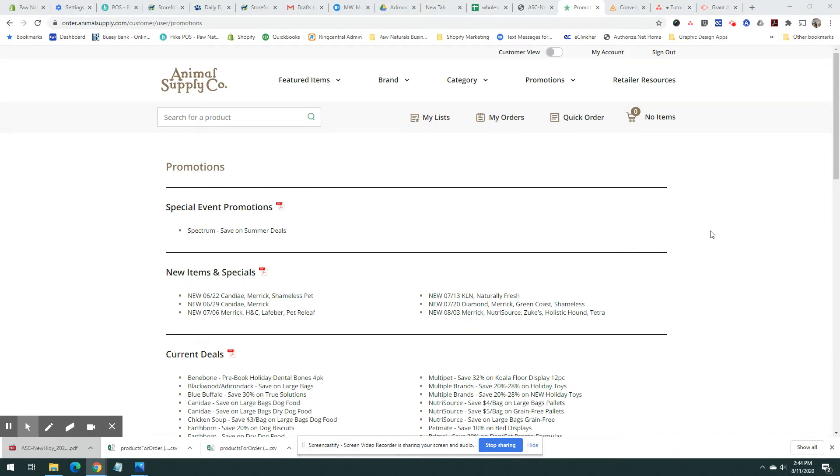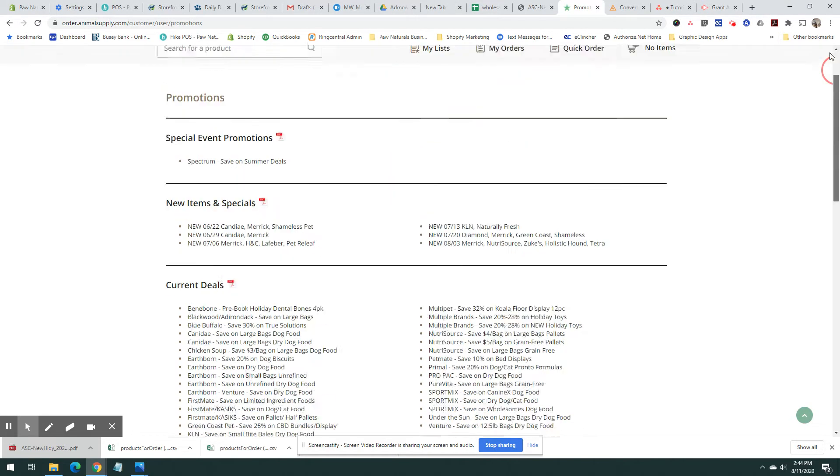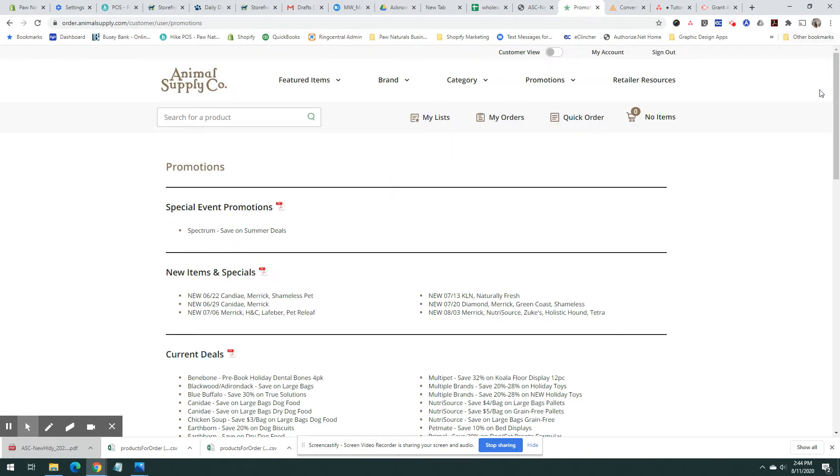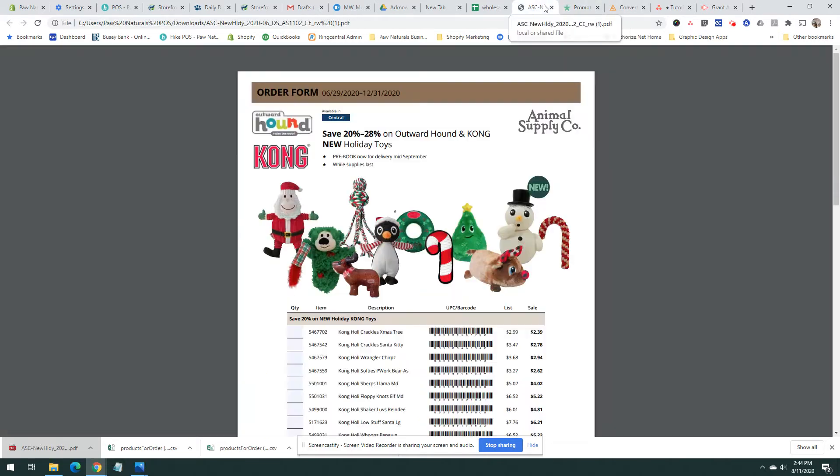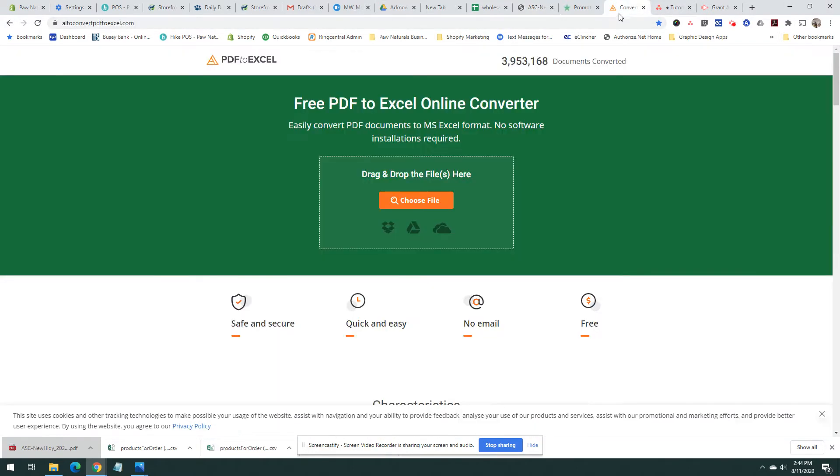This is Animal Supply. I took a PDF that I may order from their site. It downloads and opens like this. To convert it, we